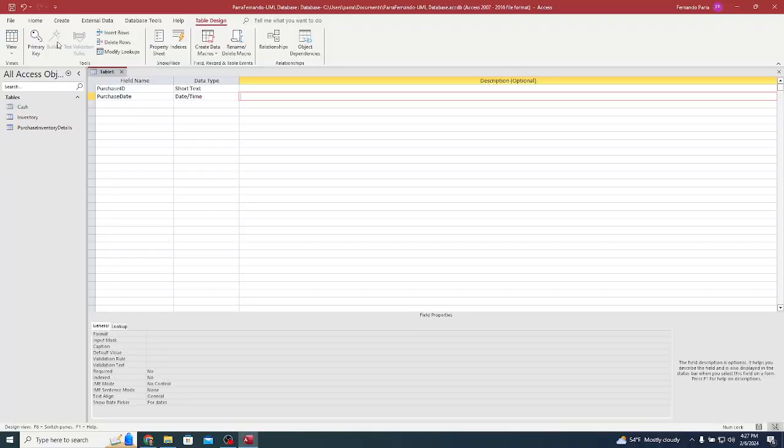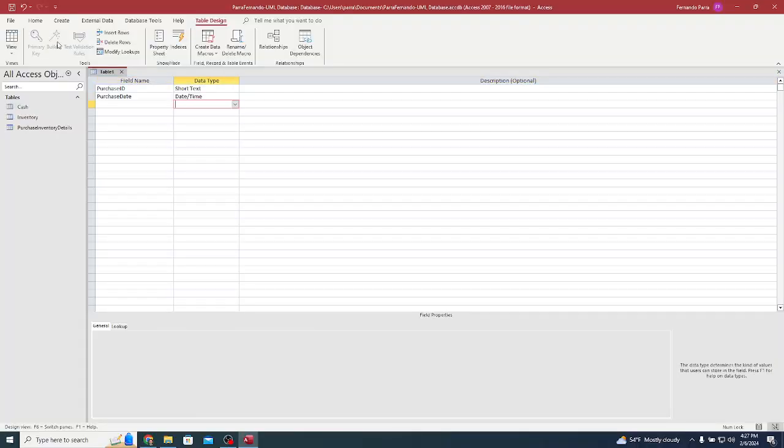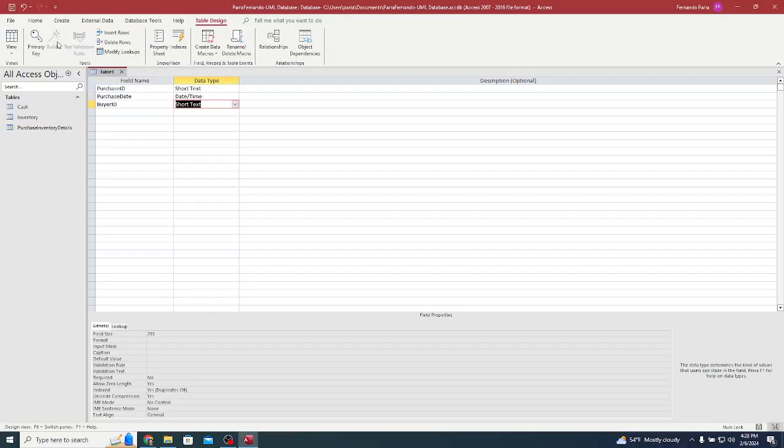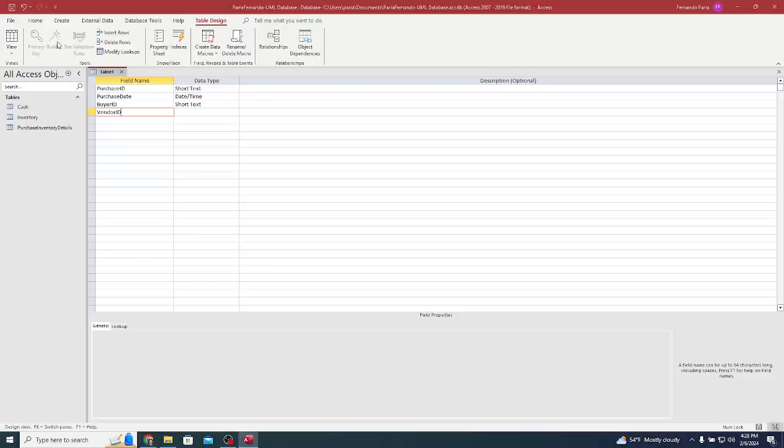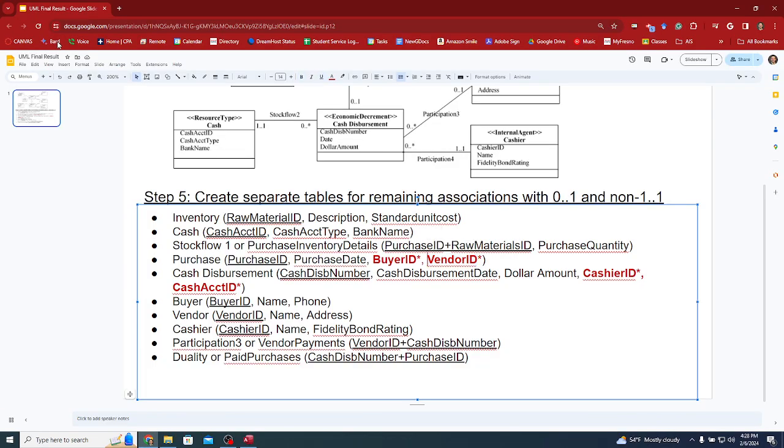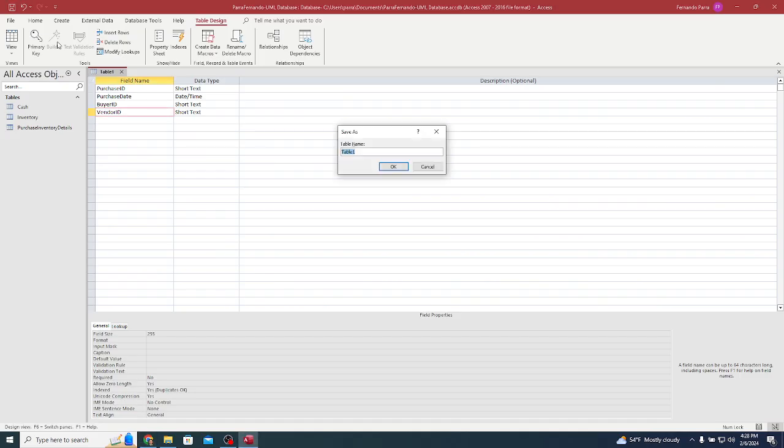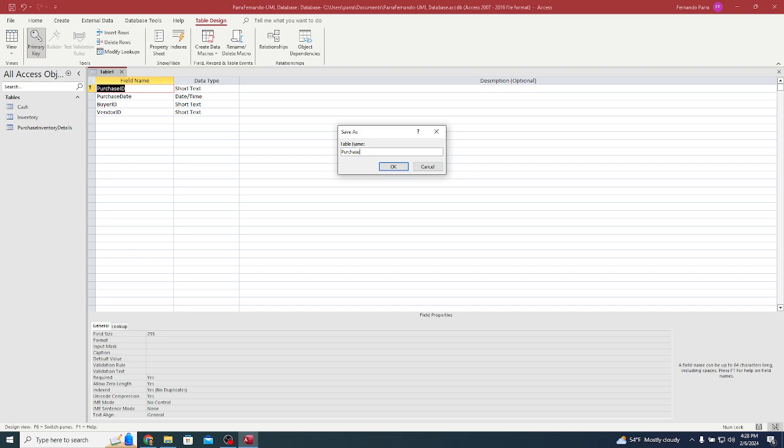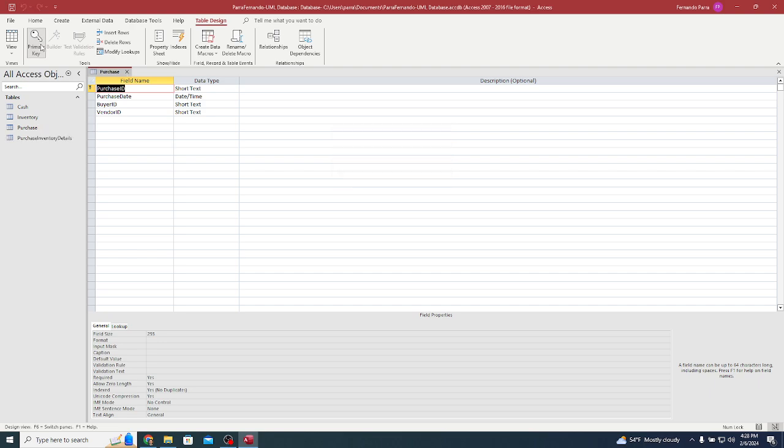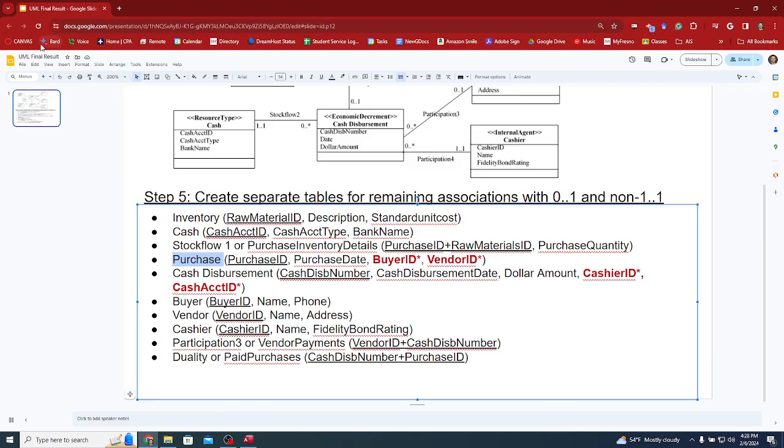I need buyer ID, that's short text, and vendor ID, short text. This is our purchases table. It's going to ask me for my primary key first. Now that I have it, I can save it as purchases.